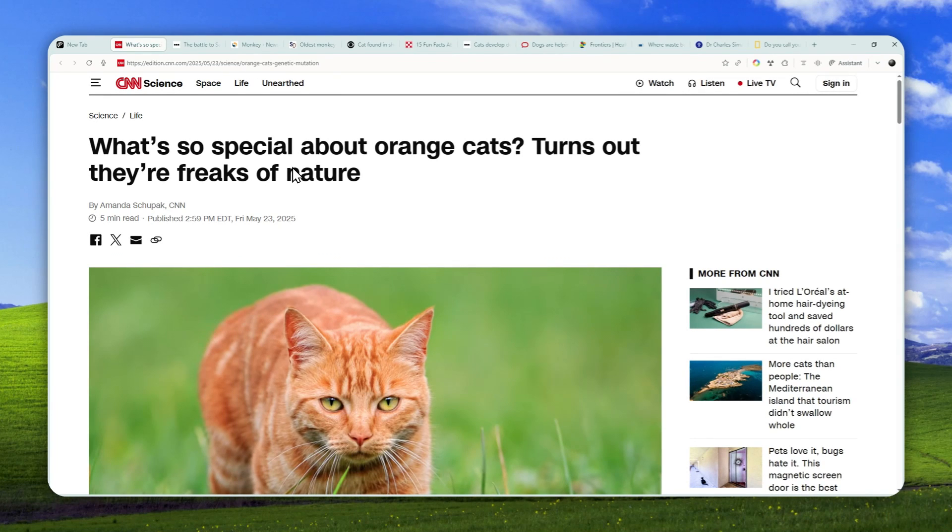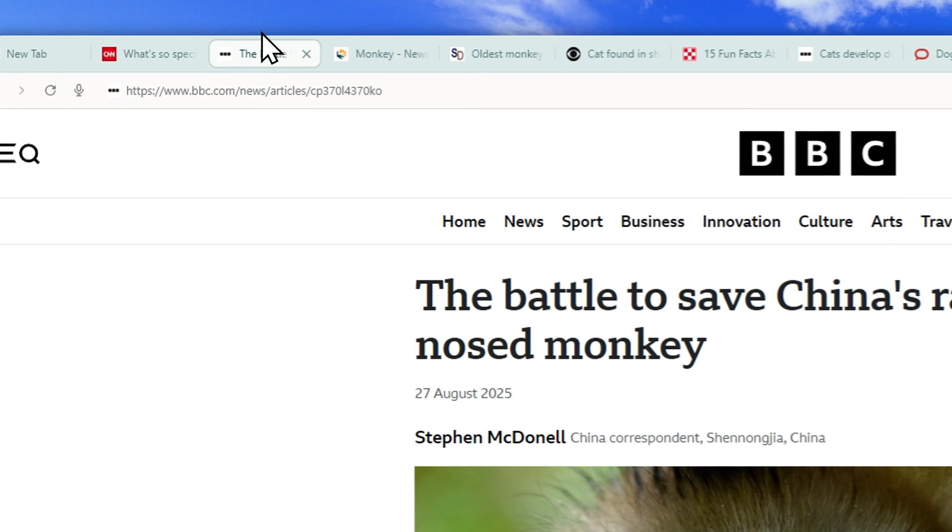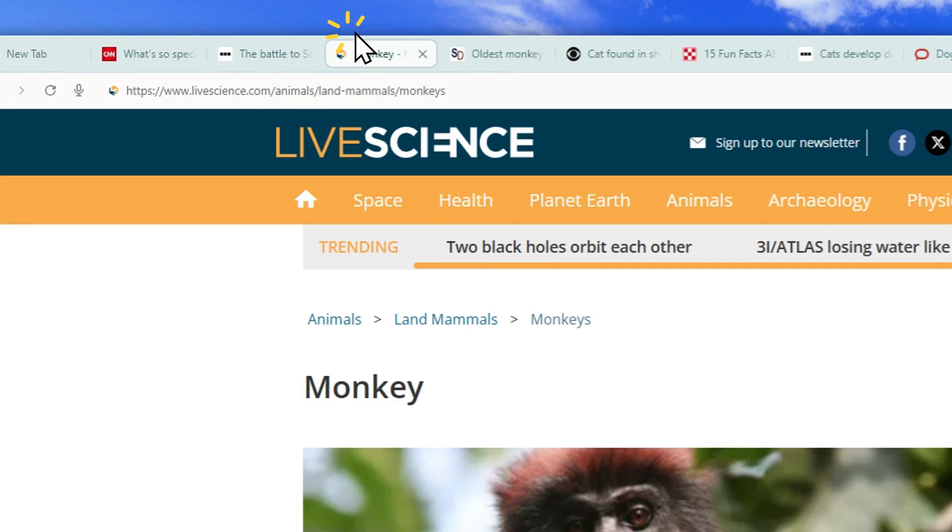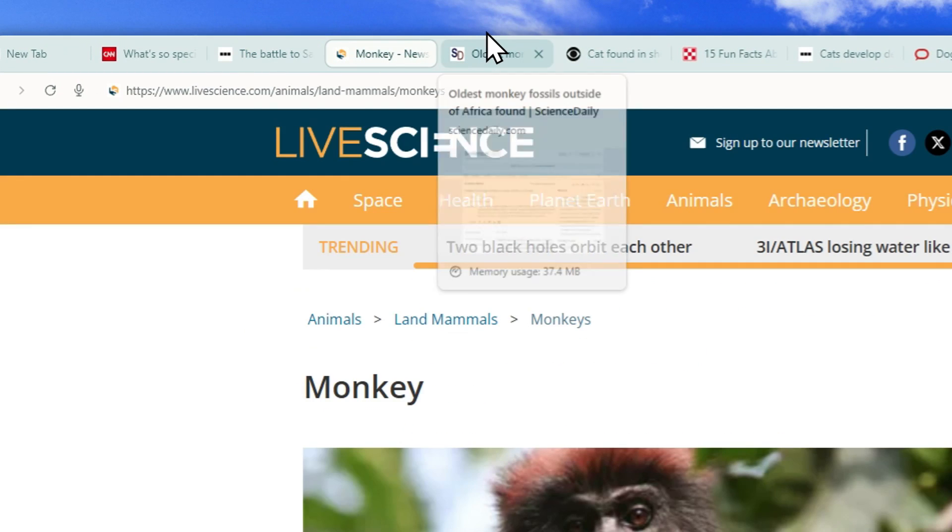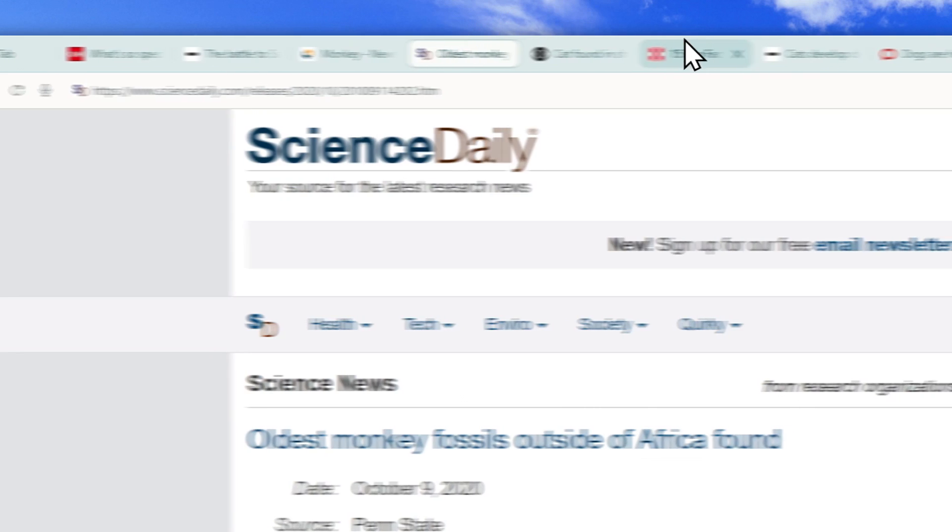For example, here on my Comet Browser, there are multiple different tabs open. There are tabs or pages that are talking about monkeys, cats, dogs, and fish.